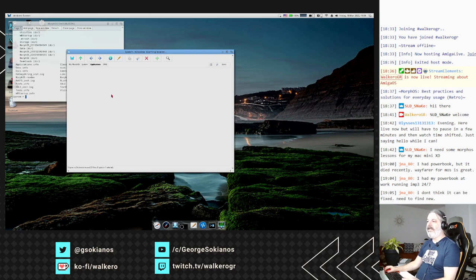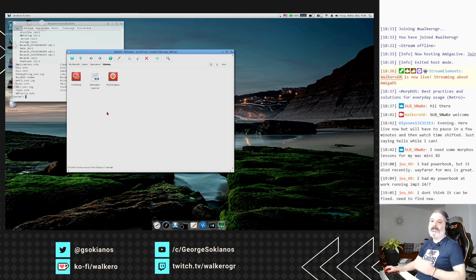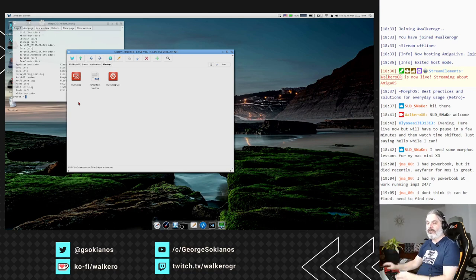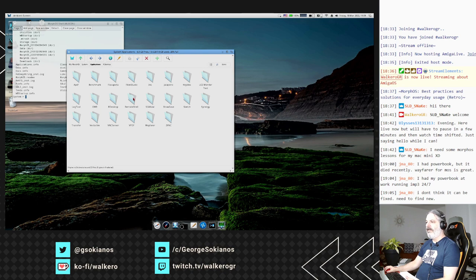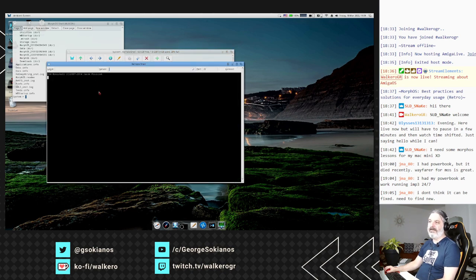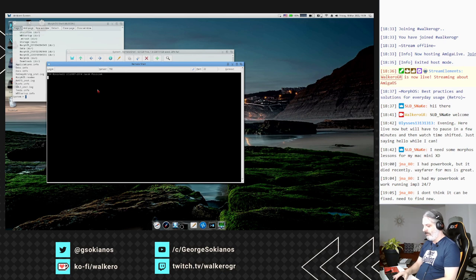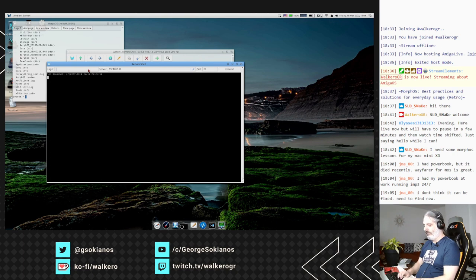RDesktop is something like a remote desktop to connect with your Windows system and use it inside your MorphOS. Remote Shell is an SSH shell which you can use to connect to a Linux server and do whatever you want there, then exit afterwards - quite useful if you have Linux servers and want to manipulate files or make changes.